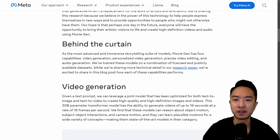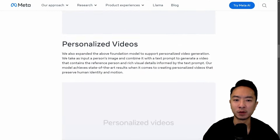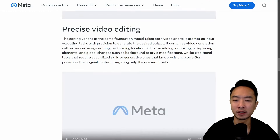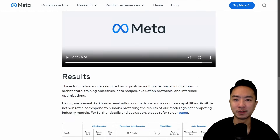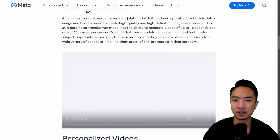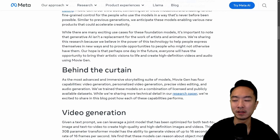Hopefully you found this video helpful. If you want to read more about it, go ahead and check out the website linked below. If you found this video helpful, give it a like and subscribe, and I'll see you in the next one.